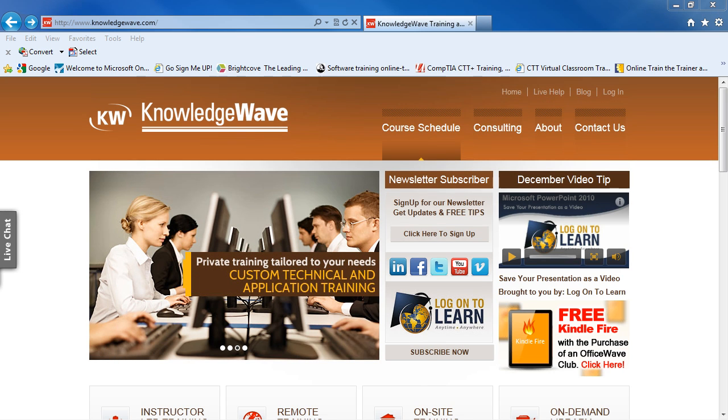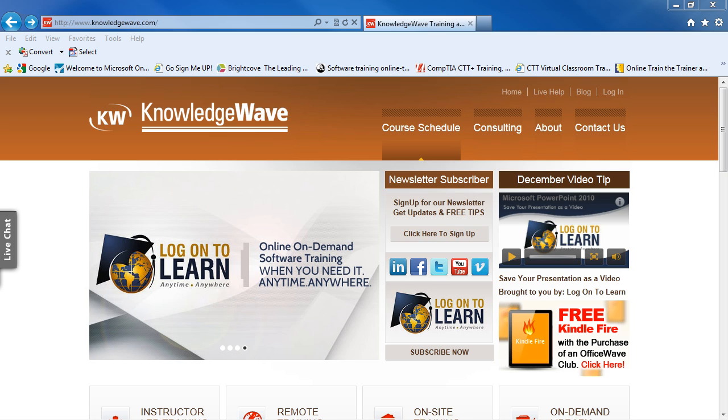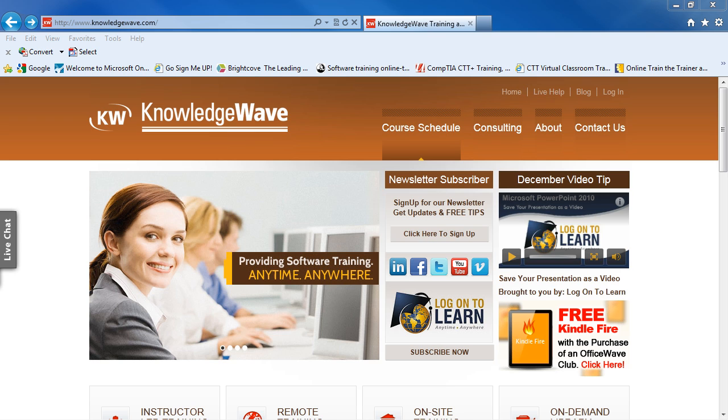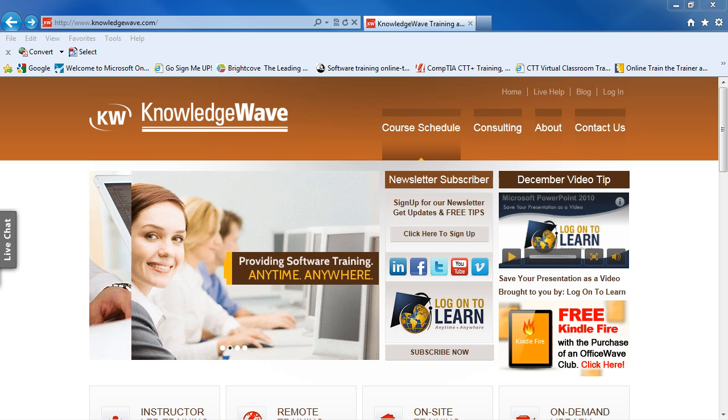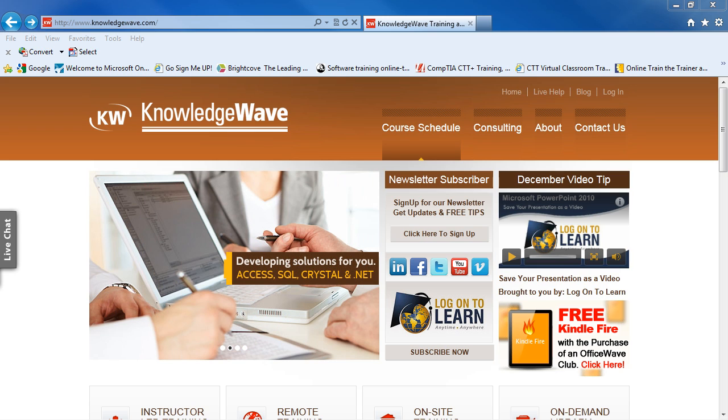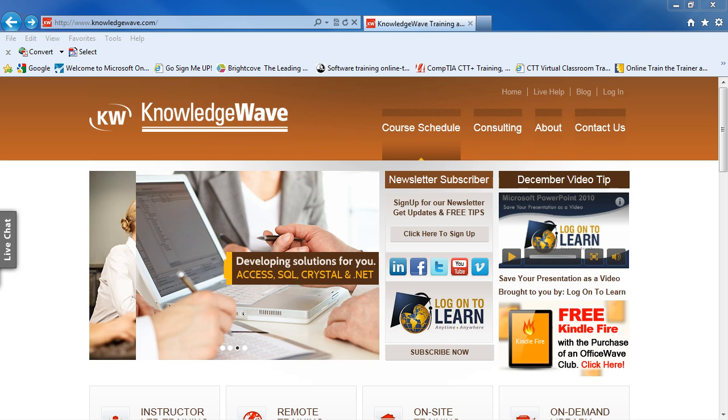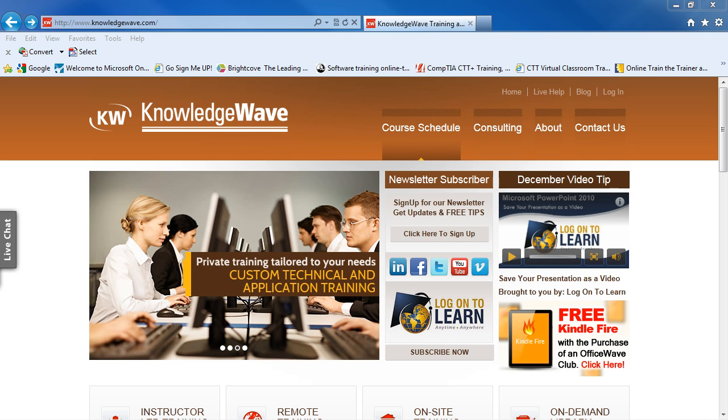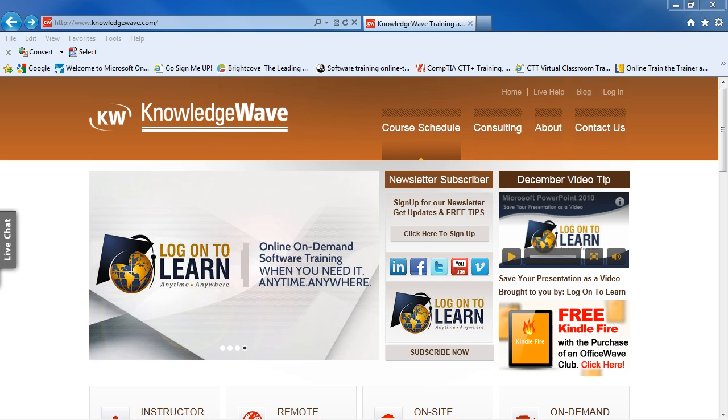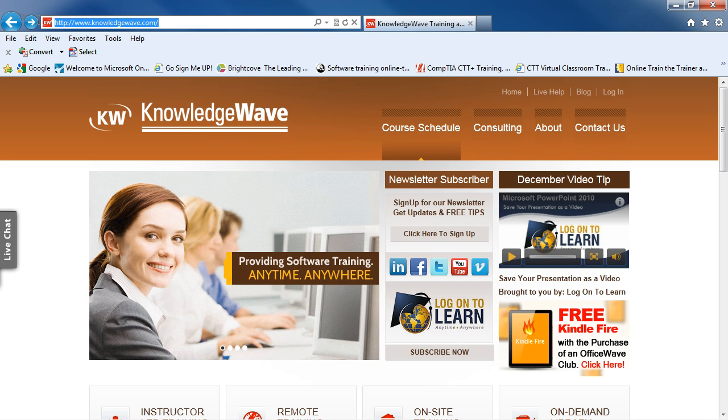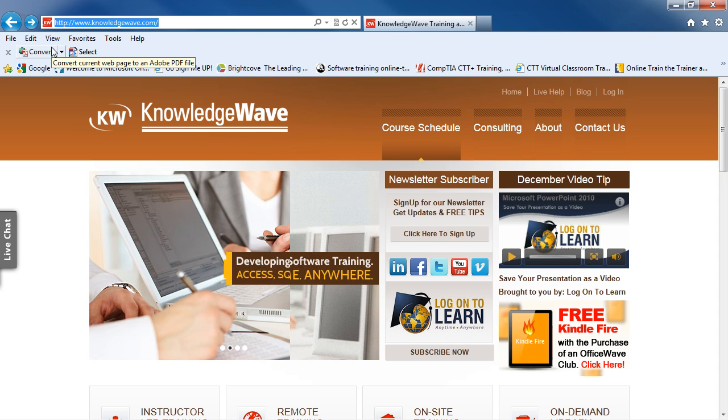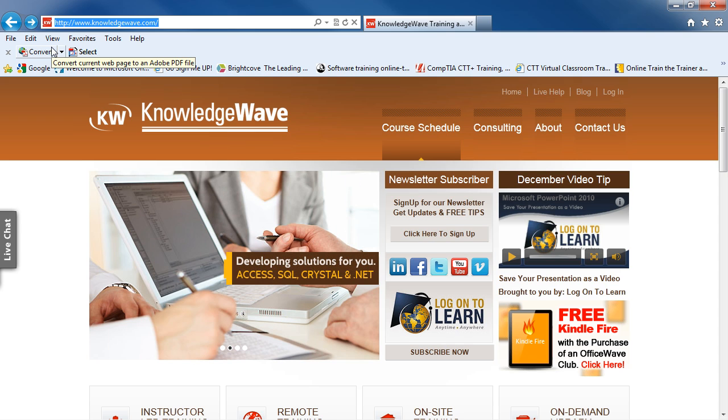Once your organization's IT department has set up and configured your SharePoint 2010 team site, you'll be able to access that team site via a web browser. Your IT department will provide you with a URL or web address to see your team site. I'm going to click into the address bar in my web browser and type in a URL to get to a specific team site.